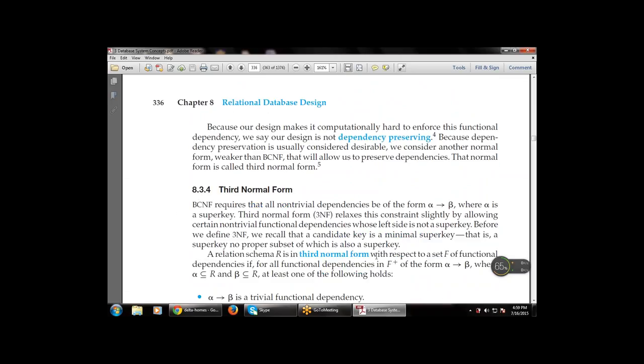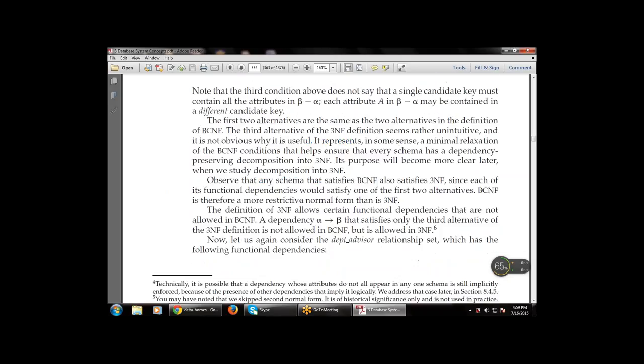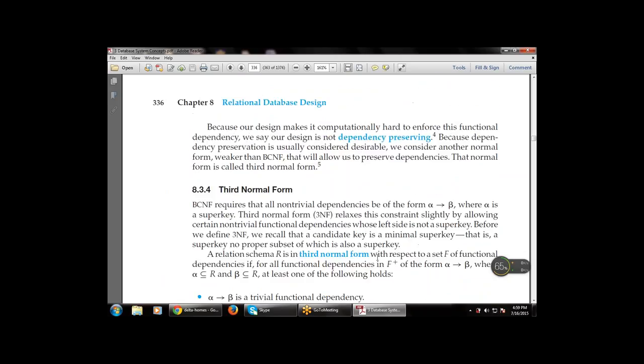The next normal form is Third Normal Form (3NF). We have discussed first normal form and Boyce-Codd normal form. Now this is the third normal form. BCNF requires that all non-trivial dependencies be of the form α → β where α is a super key. Third normal form relaxes this constraint slightly by allowing certain non-trivial functional dependencies whose left side is not a super key. Before we define 3NF, recall that a candidate key is a minimal super key — a super key with no proper subset that is also a super key.